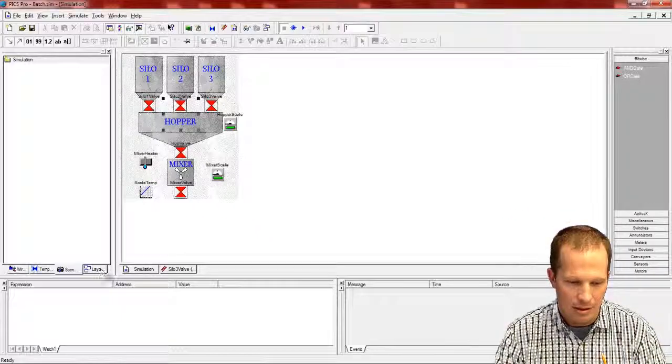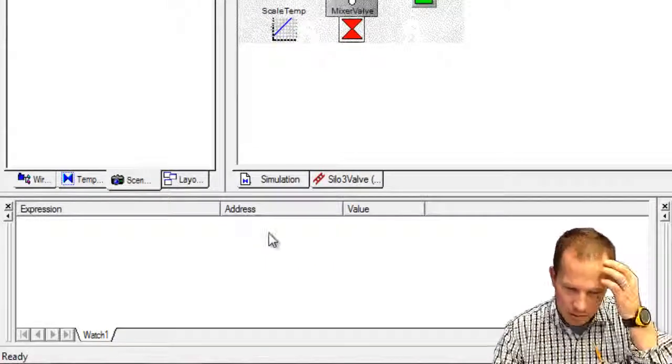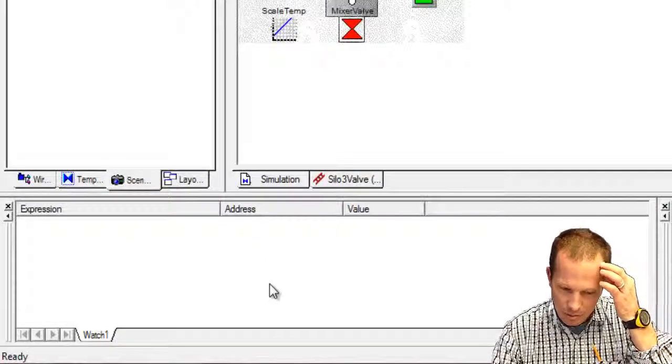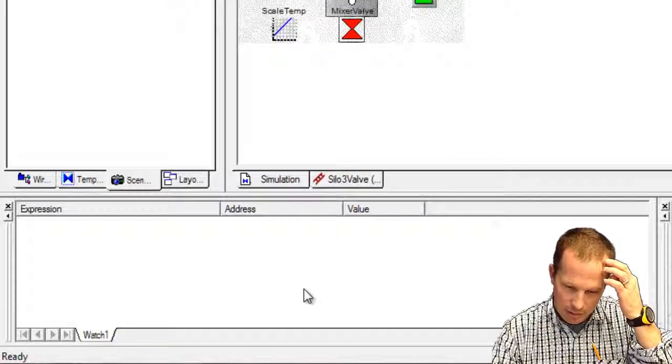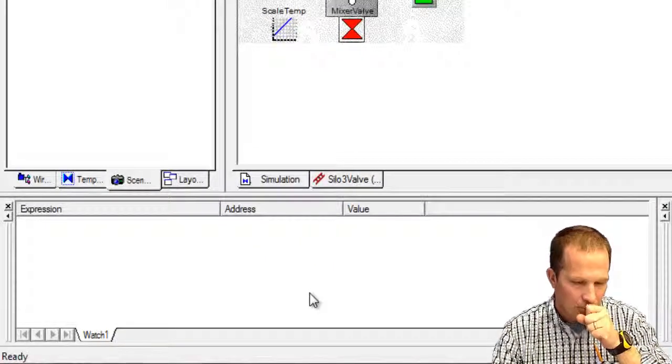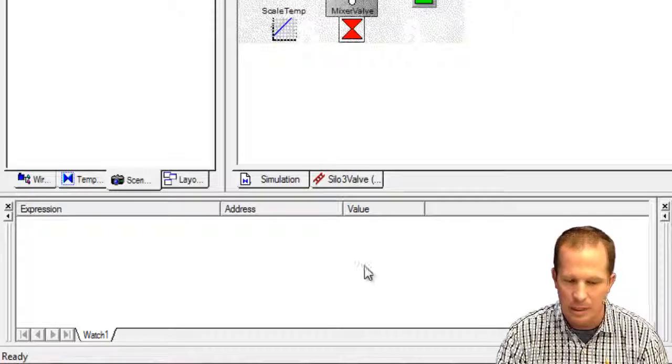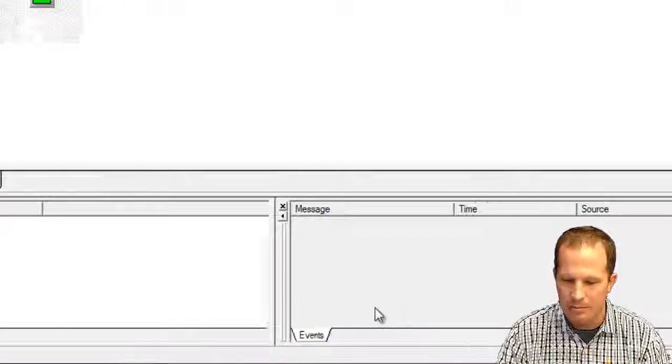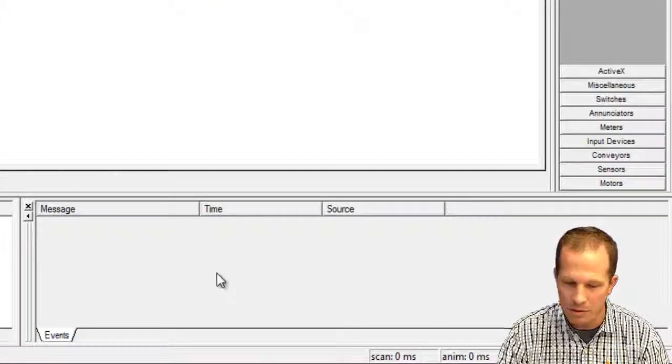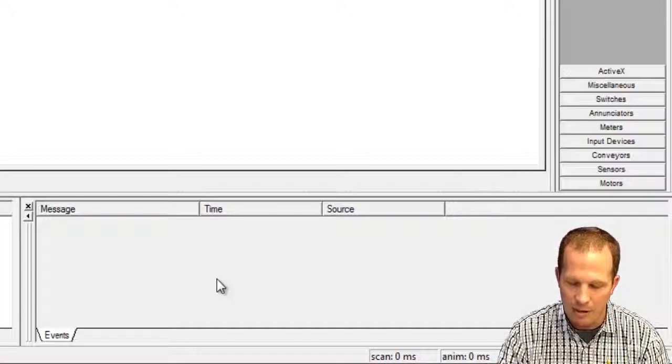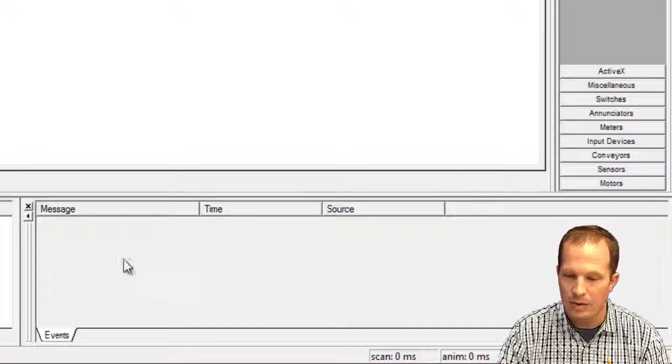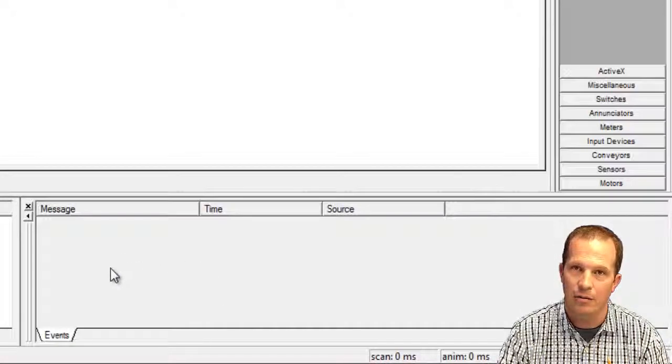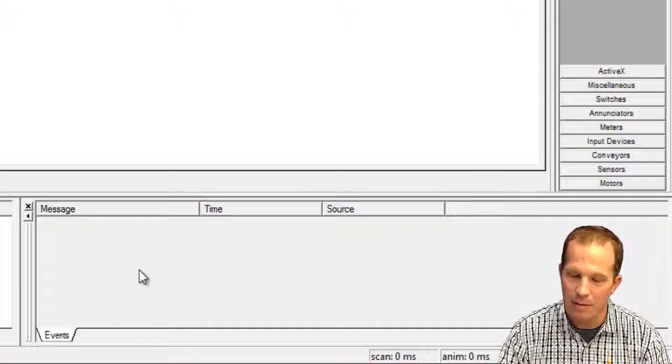Down in the watch window you can create a watch on certain variables and then down in the message window here is where your events will happen. And you can see if there's any sort of errors within PIX or whatever the event may happen to be.